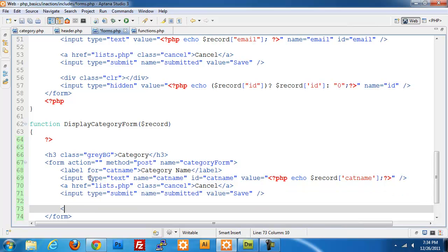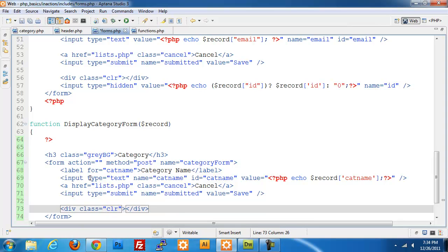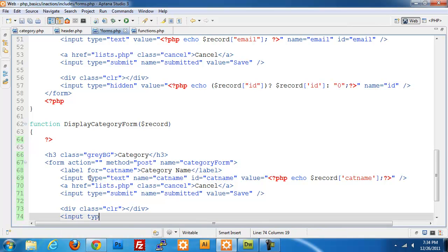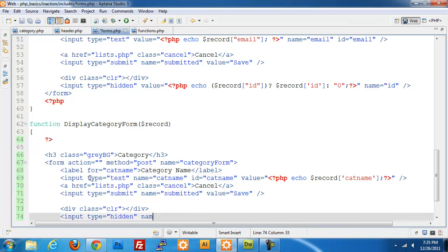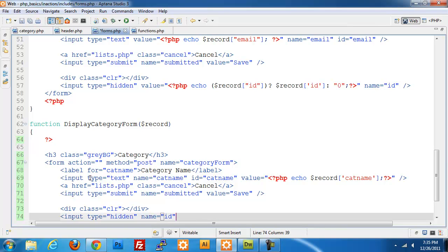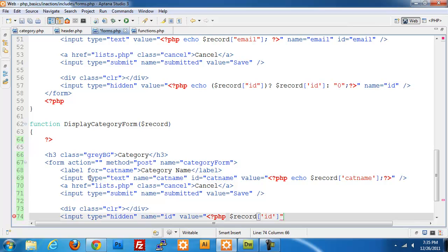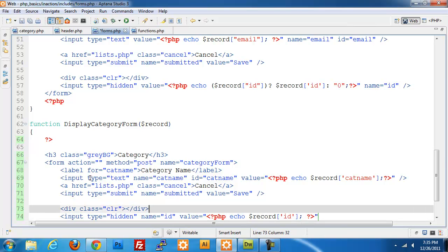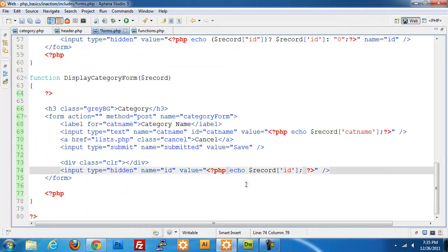We need to add our div class of clear and we need to put a hidden field in as well. Give it a name of ID and set the value equal to whatever our record ID currently is. I need an echo statement there.